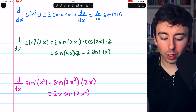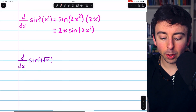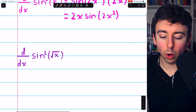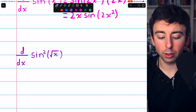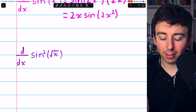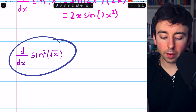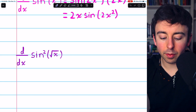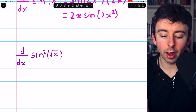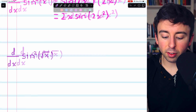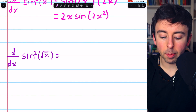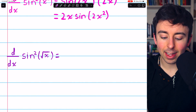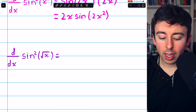Let's finish up with this last example. We'll actually do one bonus example that's a little more complicated after this one. This is the derivative of sine-squared of the square root of x. Just to mix it up, let's not use the double angle identity in this example.